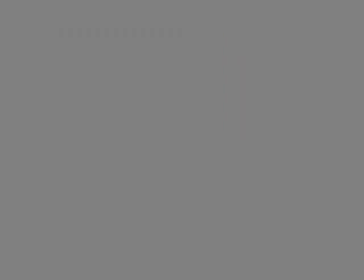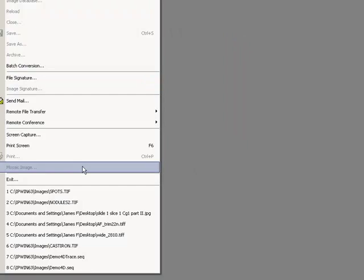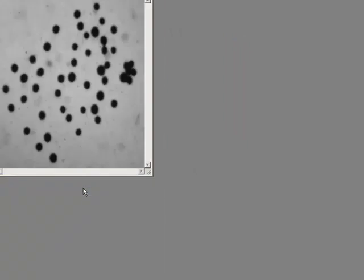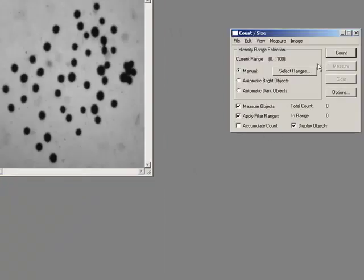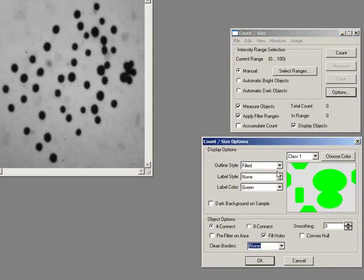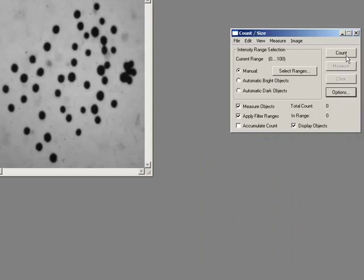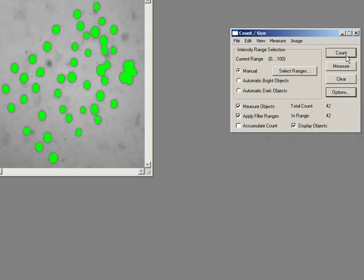So let's go back to my original image of spots. Bring up my count size again. Now we can say it's all green, filled objects, holes filled in, no borders. So count. Now I've selected my objects. Now I want to get some information from them.